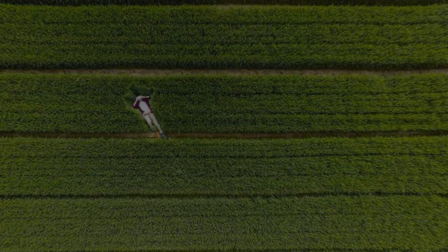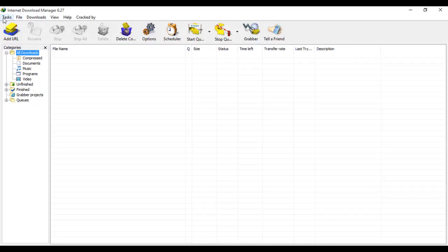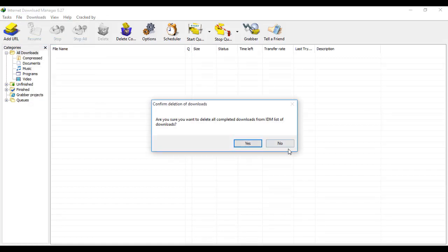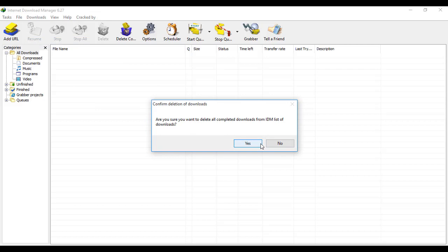First of all, open the software. Go to the download tab and delete all completed downloads. This is the first step - delete all completed. Are you sure you want to delete all completed?